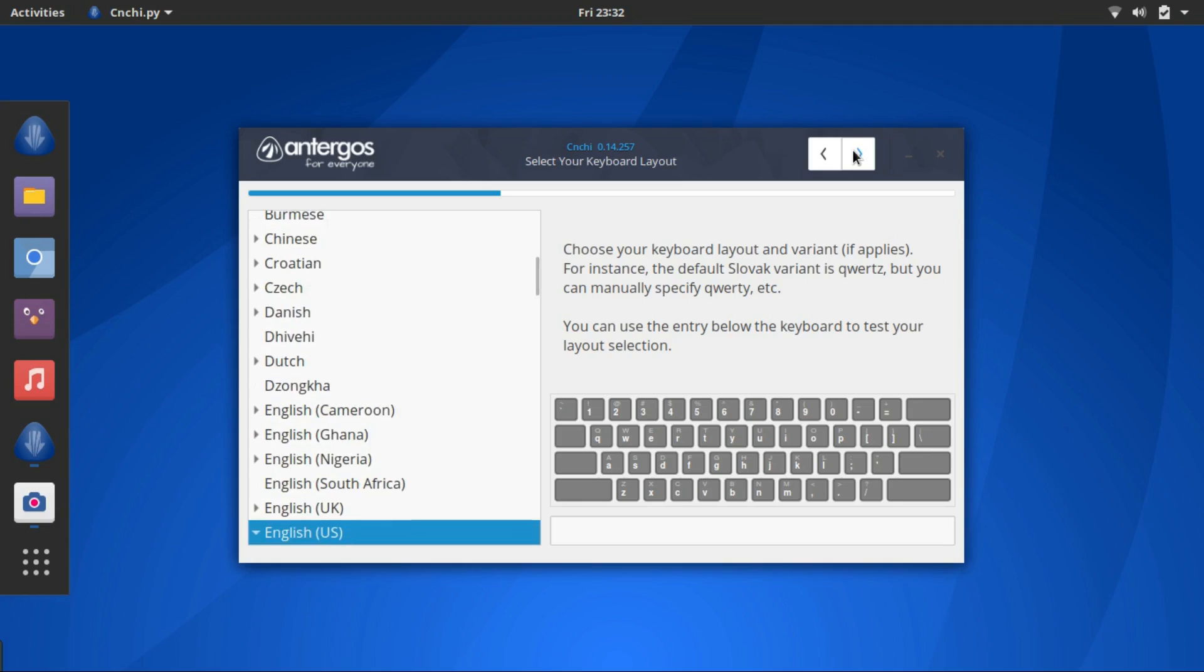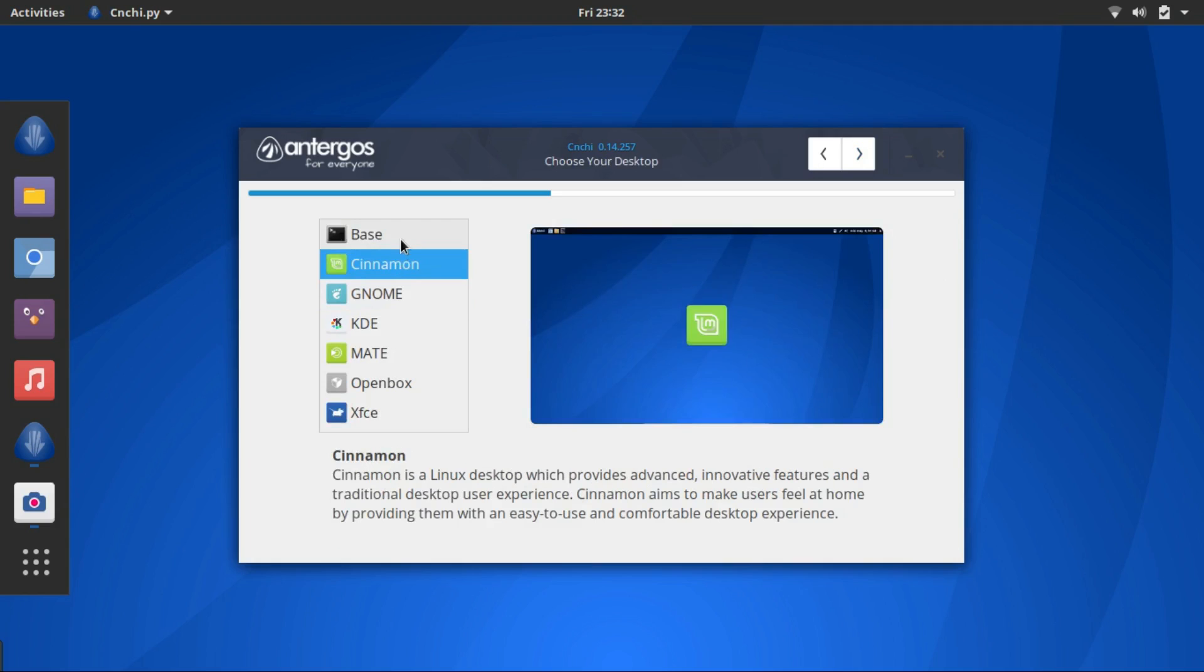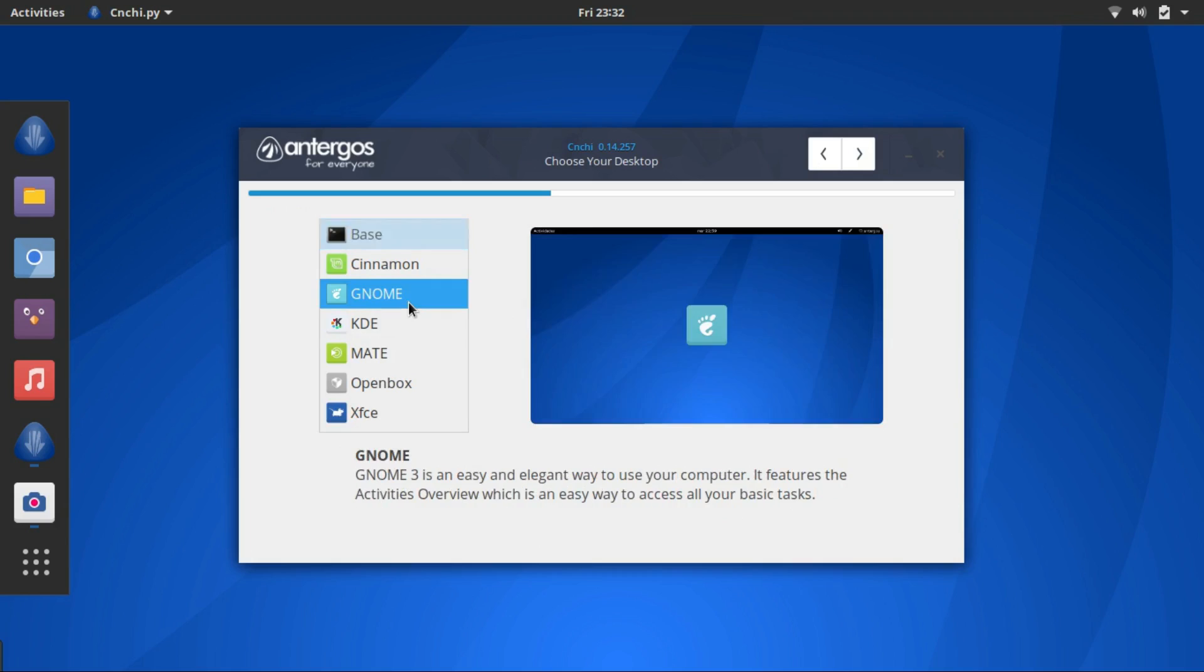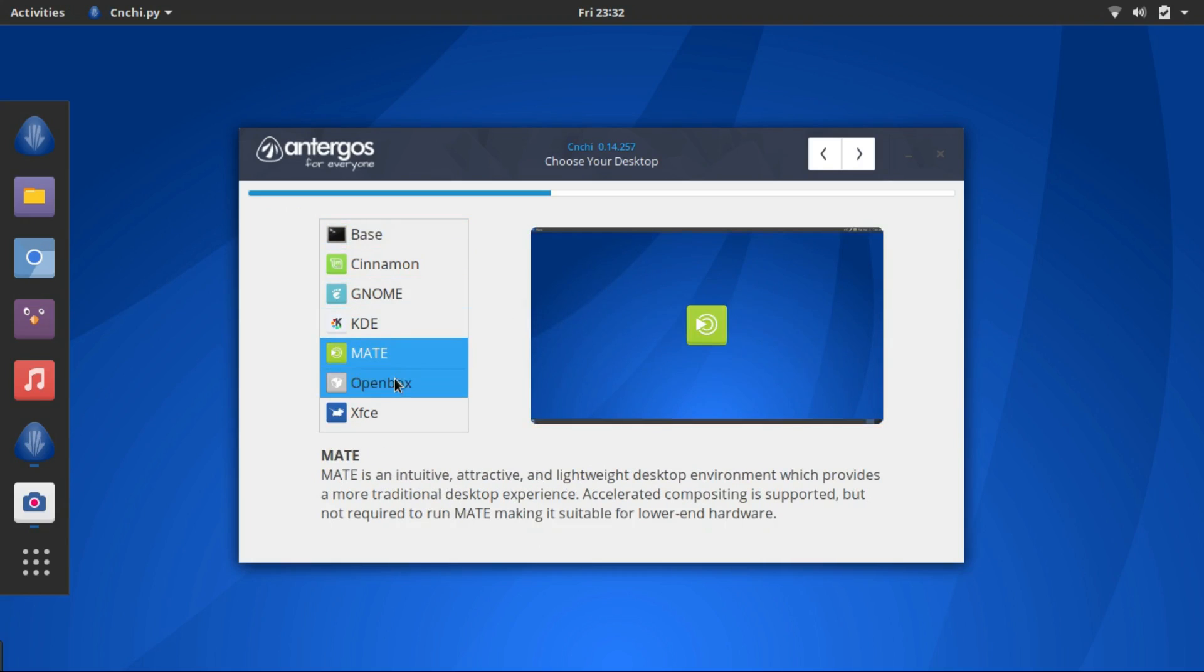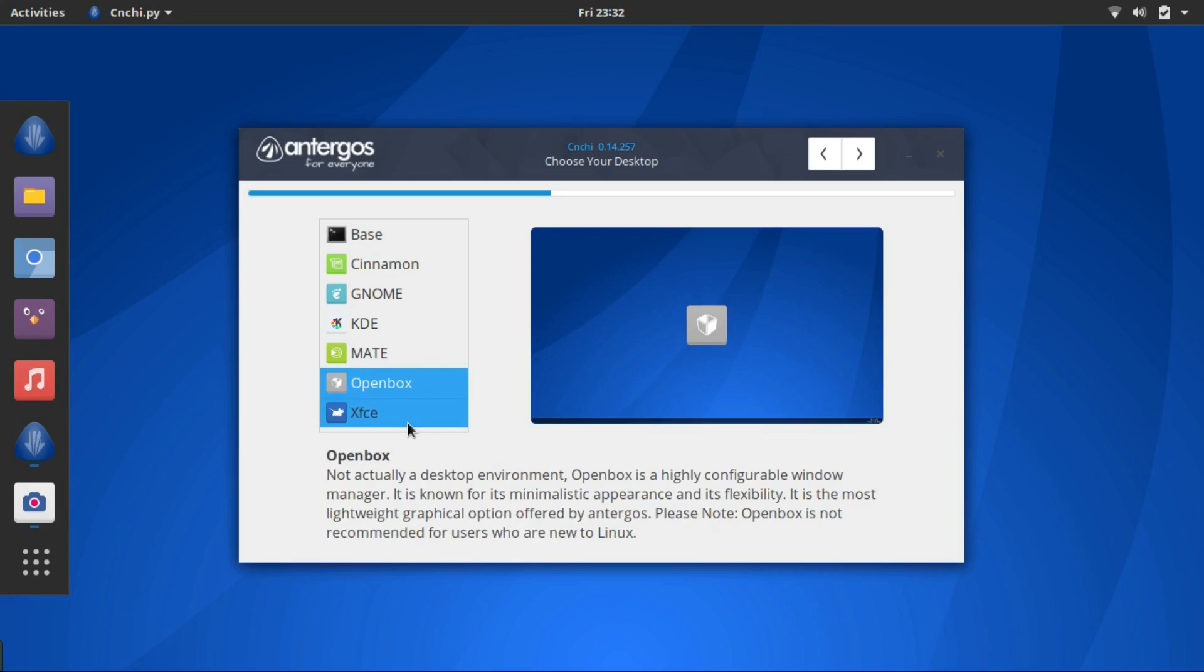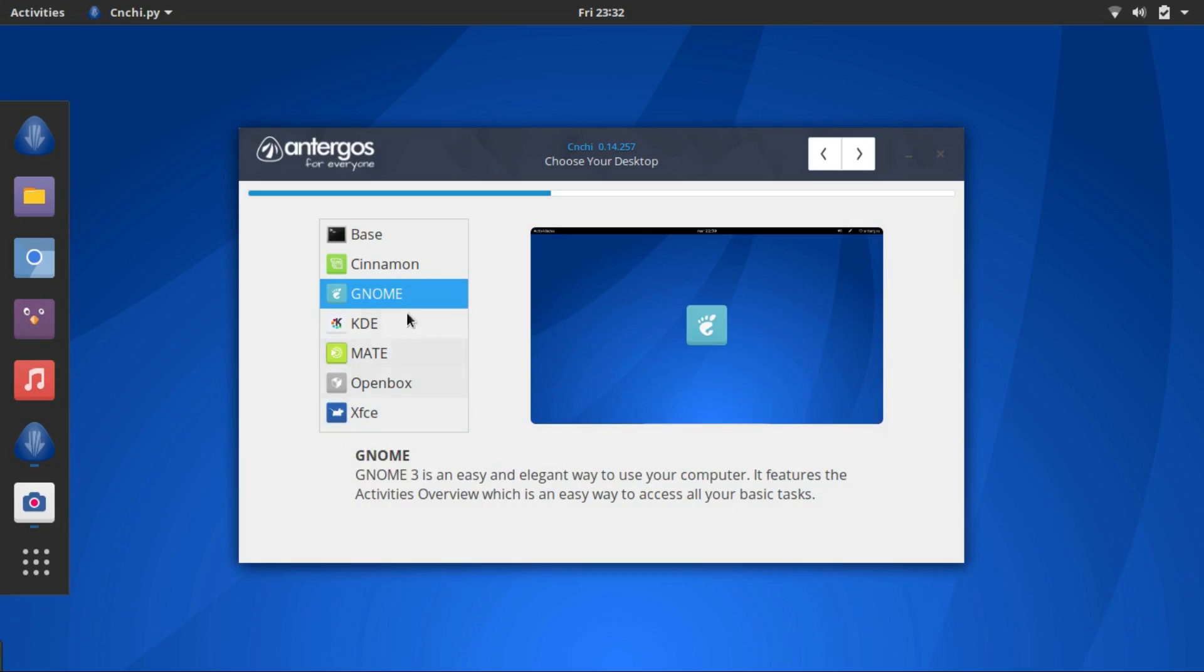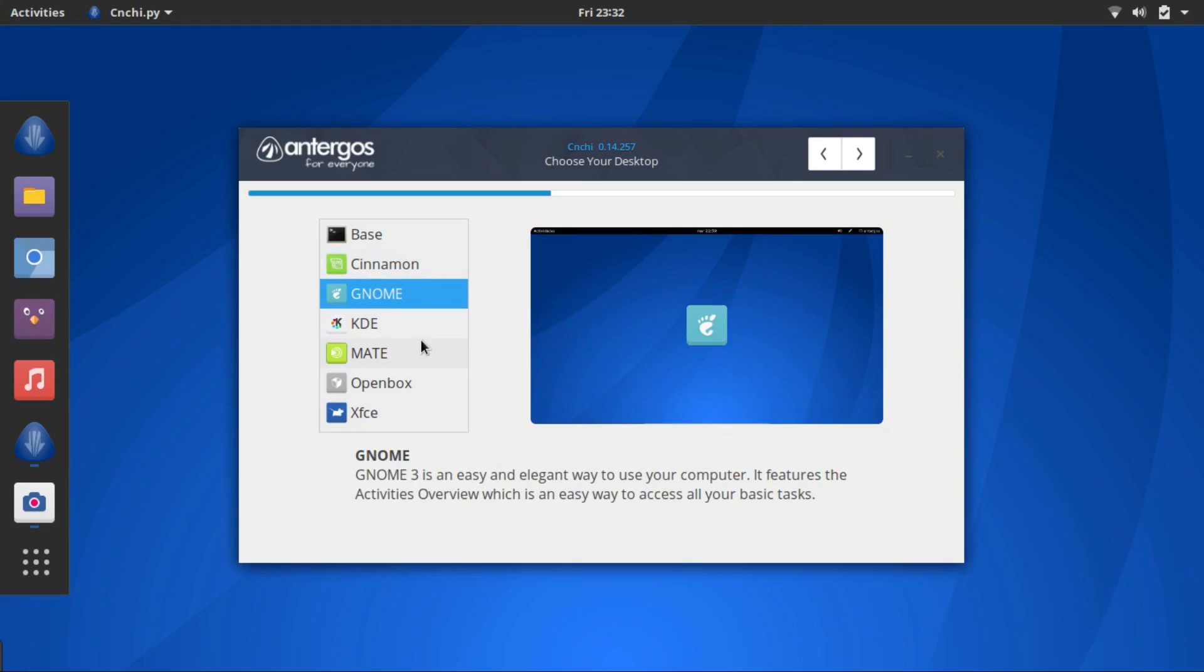Select keyboard layout. And here you have the option to choose your desired desktop environment: Gnome, KDE, Mate, Openbox, and Xfce. So I want Cinnamon or shall I go with Gnome? No, I want Cinnamon.